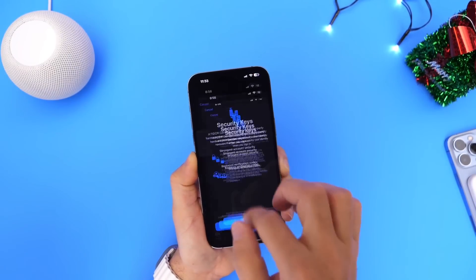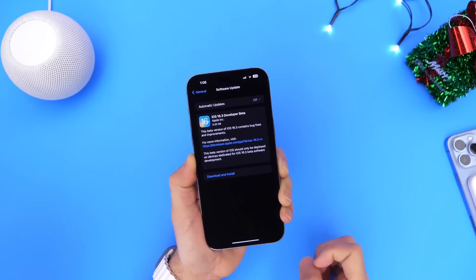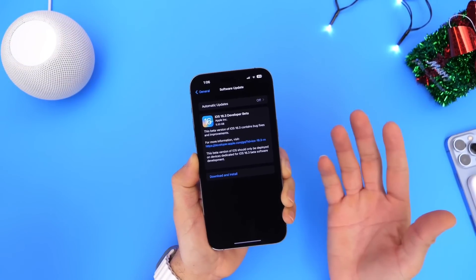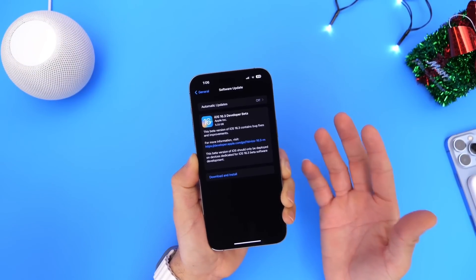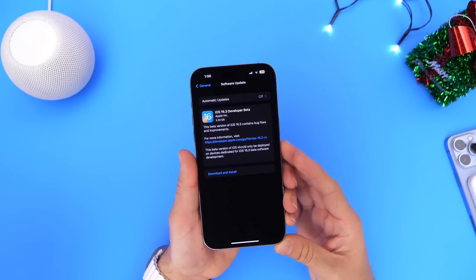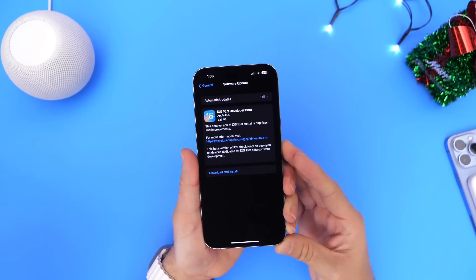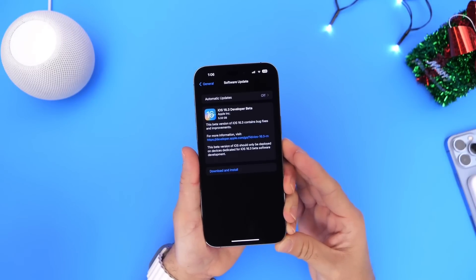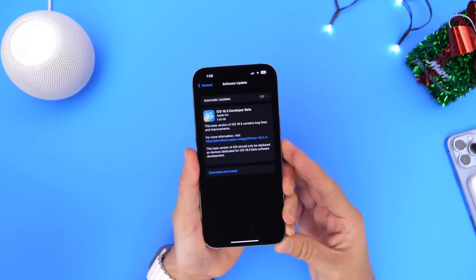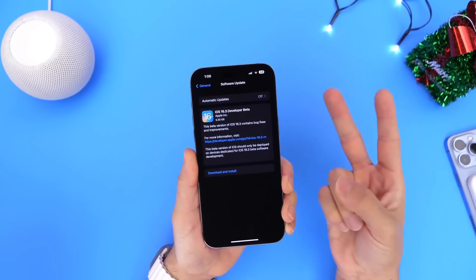So there you guys have it — just a quick overall update on some of the latest new things I've noticed and a quick recap on iOS 16.3. Let me know what you think about this software update so far if you're running the beta or public beta. Thank you for watching guys, and I'll see you on the next one. Peace!